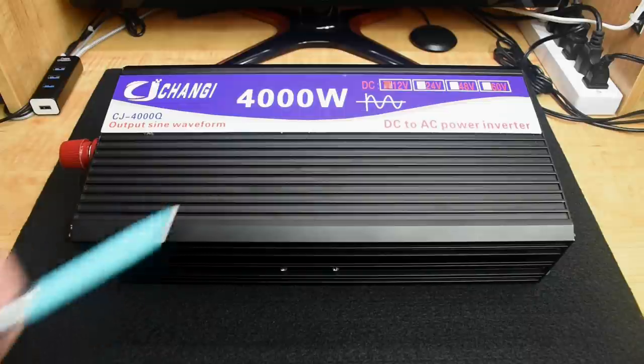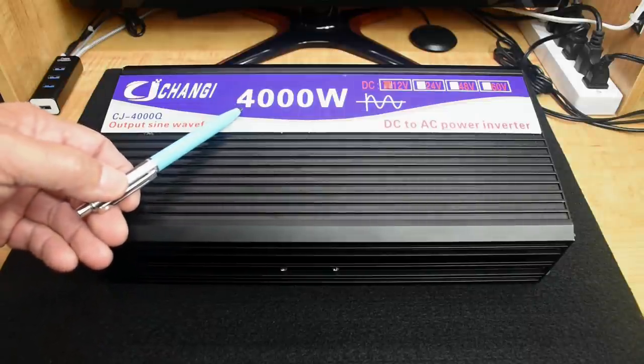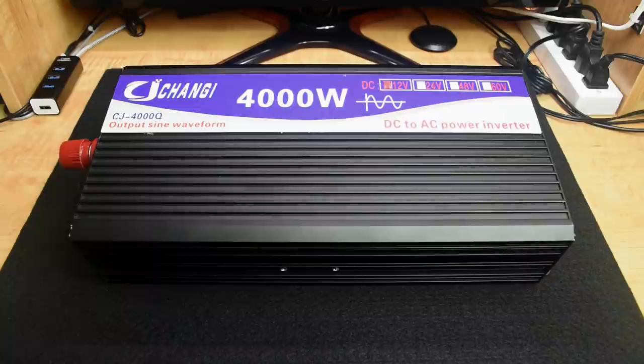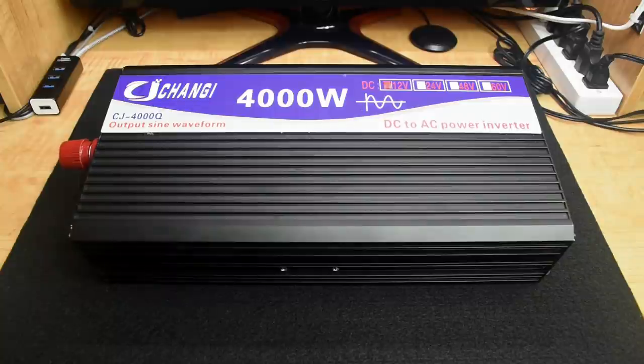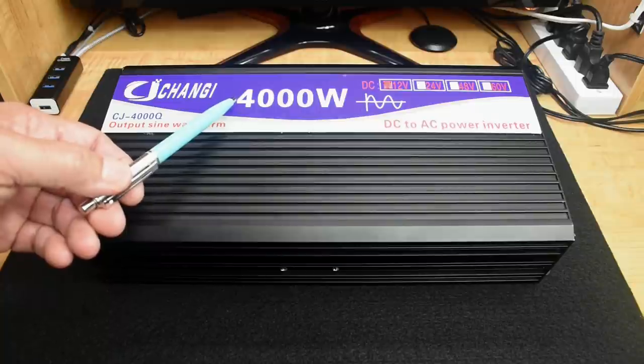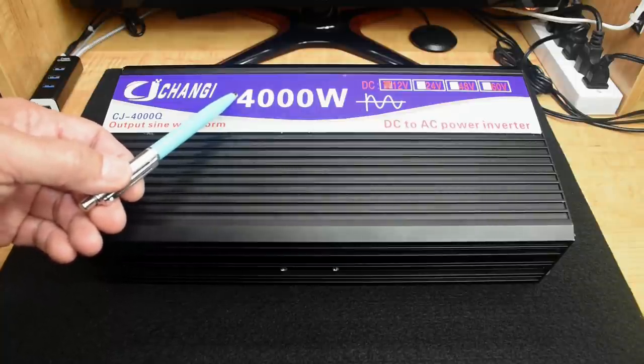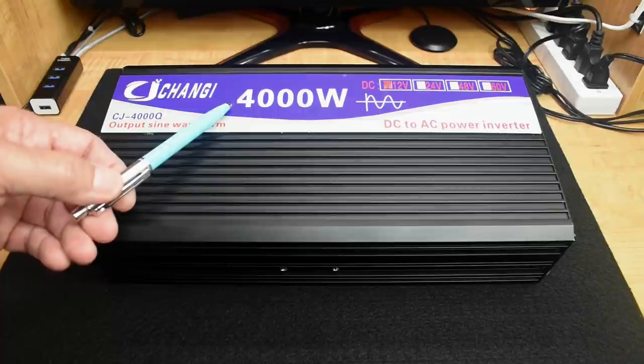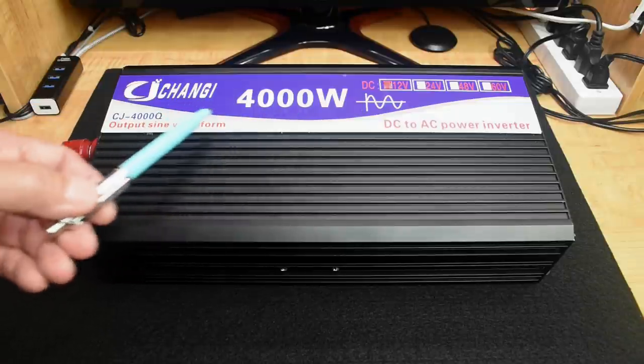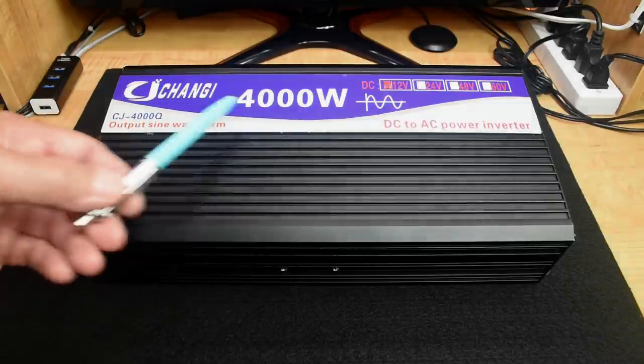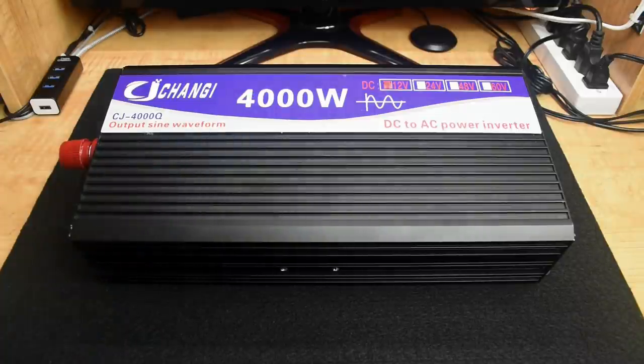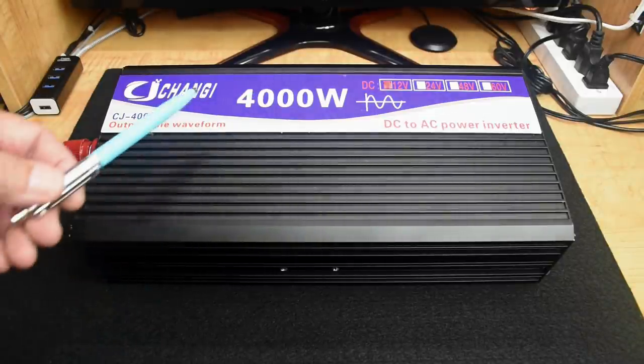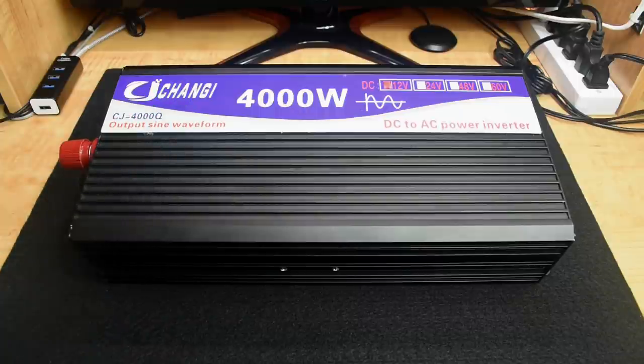The cost of the inverter in my other video was around $280 to $300. This unit is only $140 shipped. So a big difference in price, but we need to see what the maximum continuous rating is. The rating is typically half of that amount, so I'm expecting to see a 2,000 watt continuous rating.